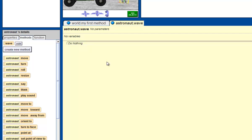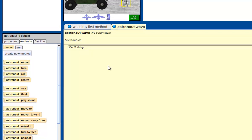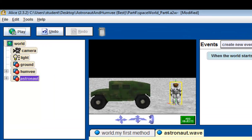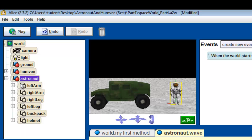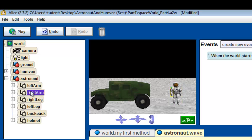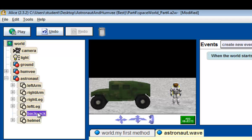So again, this is where we're going to put our wave details. In the object tree, we're going to click on the plus sign that's right next to where it says astronaut. Click on it, and that gives us the different parts of the astronaut — like his left arm, right arm, right leg, left leg, backpack, and helmet.